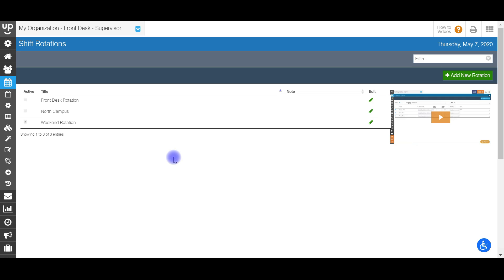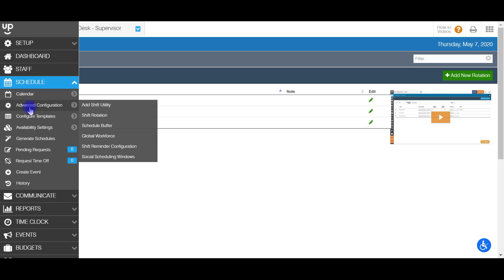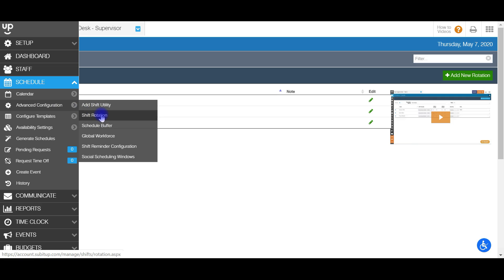In order to get to this page, you'll go to the left-hand side and go down to the advanced configuration section, and then the second one down says shift rotation.